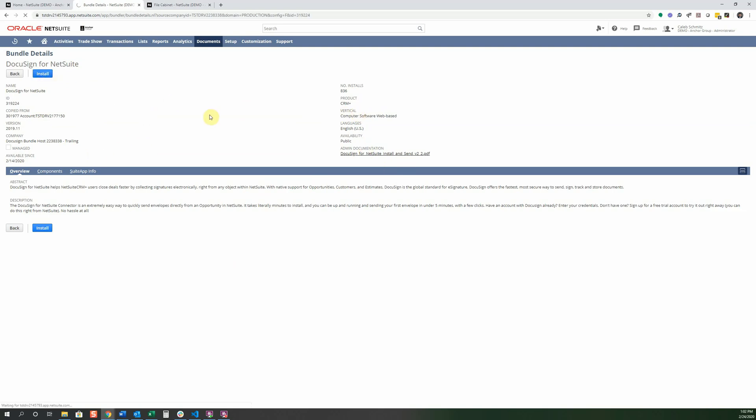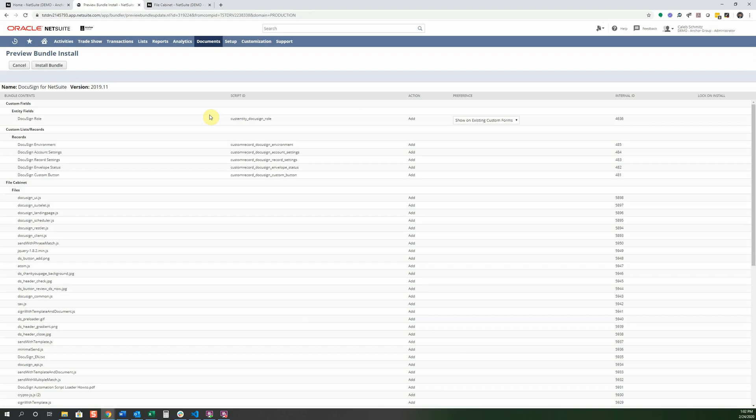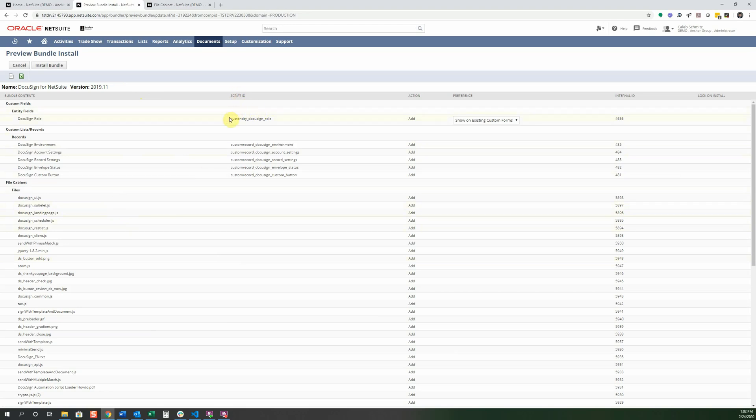What this will do is it'll install any related scripts, custom fields, and different types and configurations that are needed to get this to work correctly. And before you install it, it takes you to this page, which really defines each one of those. For instance, here is a different types of fields. So this is an entity field.